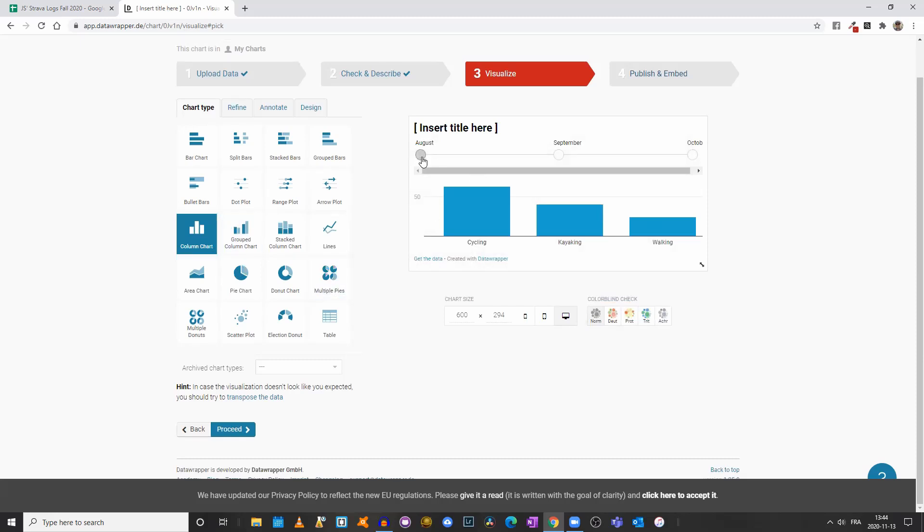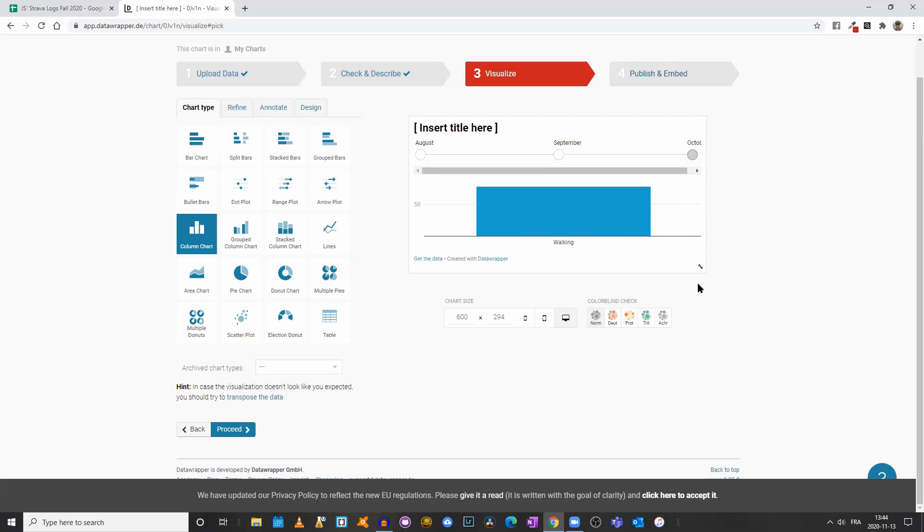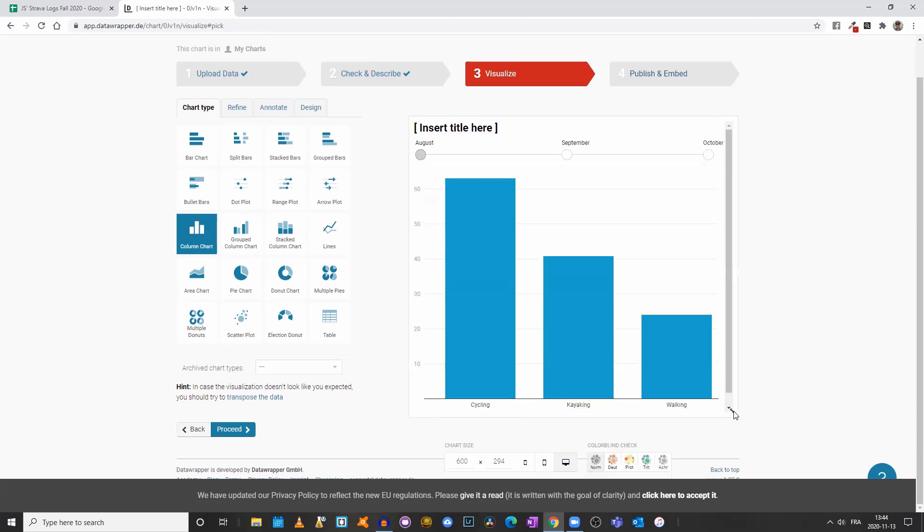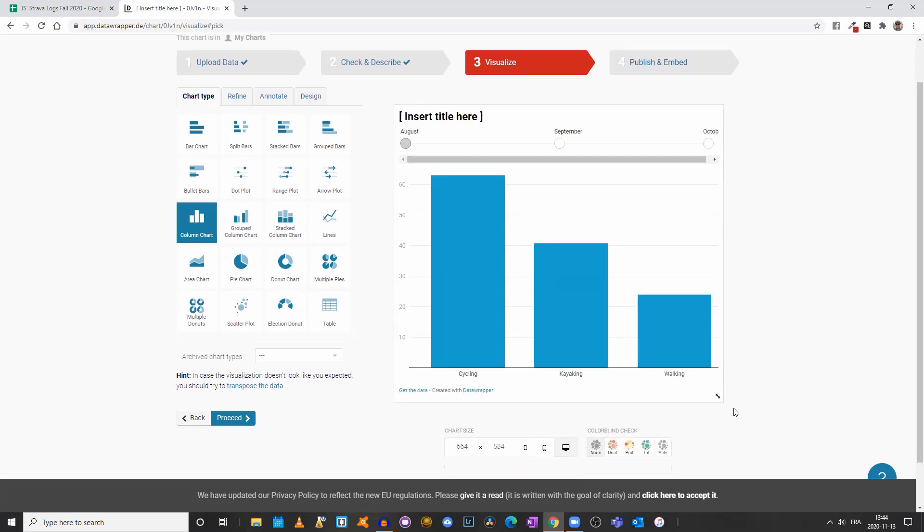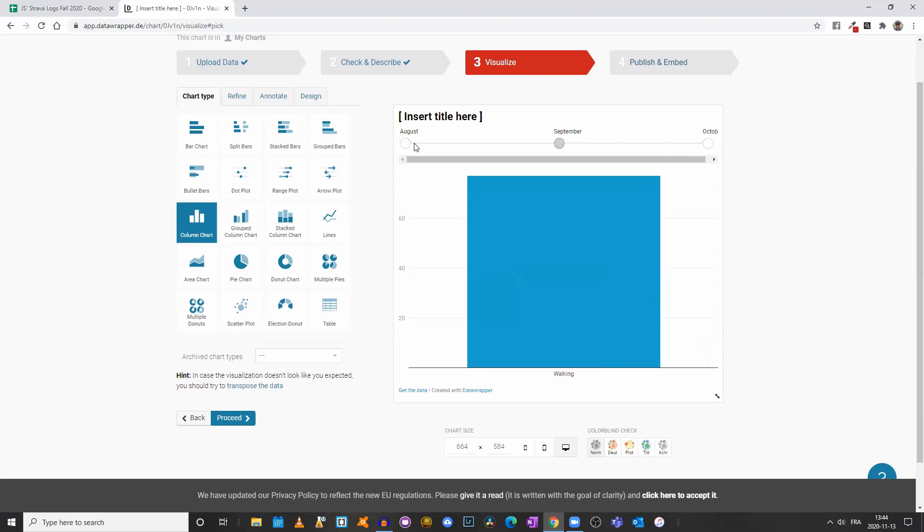So I can actually go from one month to another, and it will show the different activities I did that month, and the total distance for each. You could actually increase the size of your visualization by dragging it in the bottom right corner here, and so on.